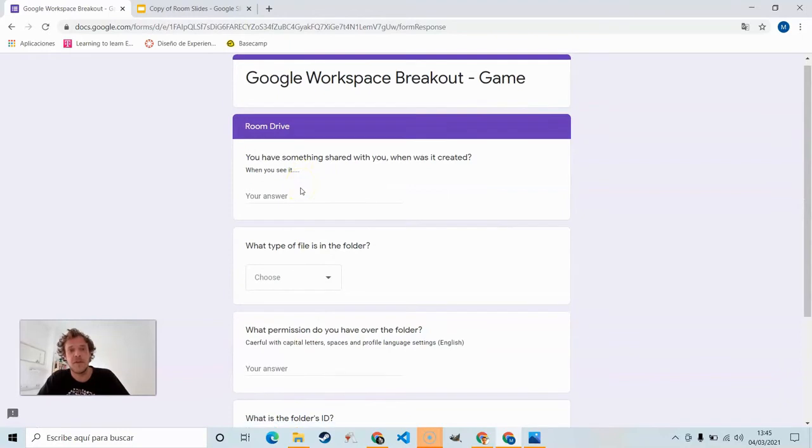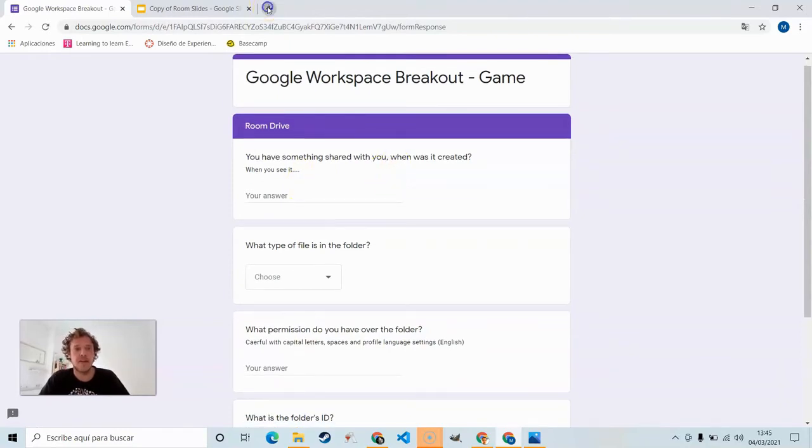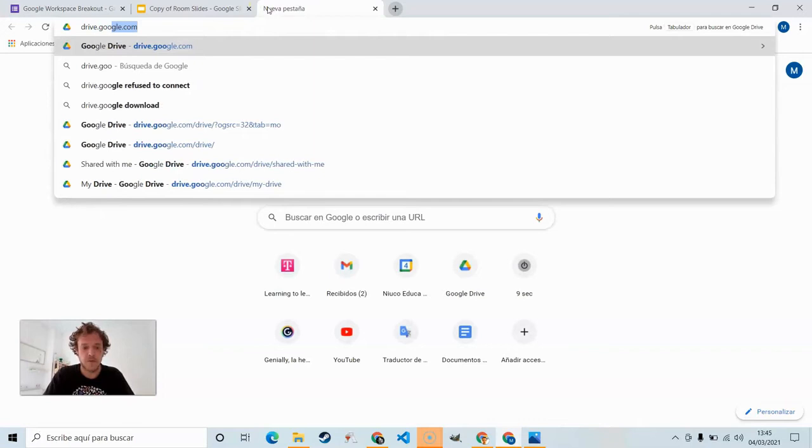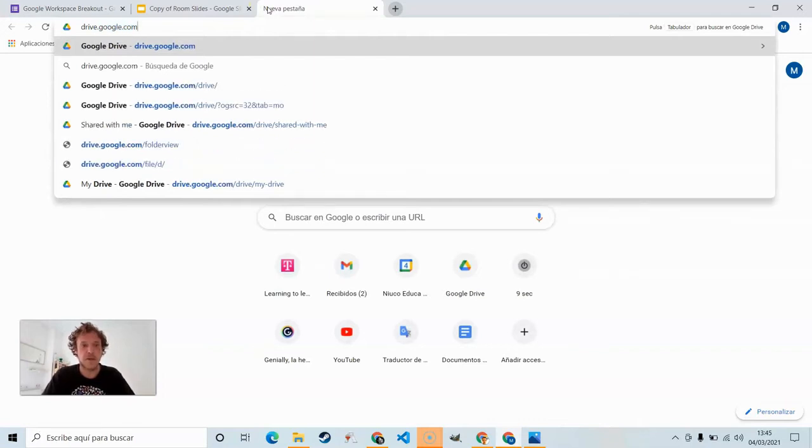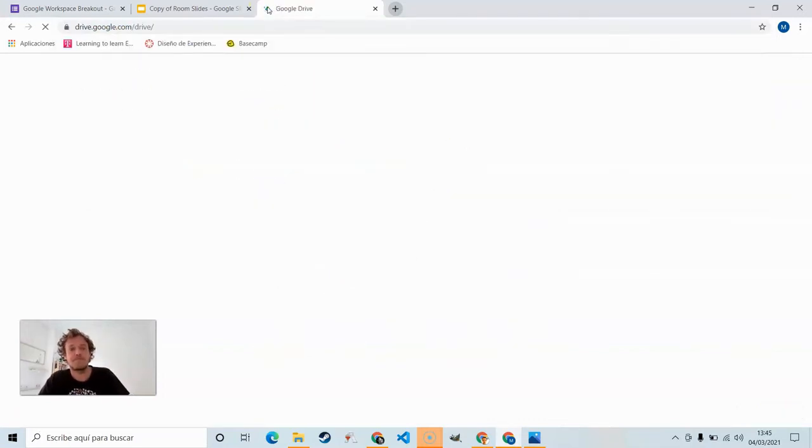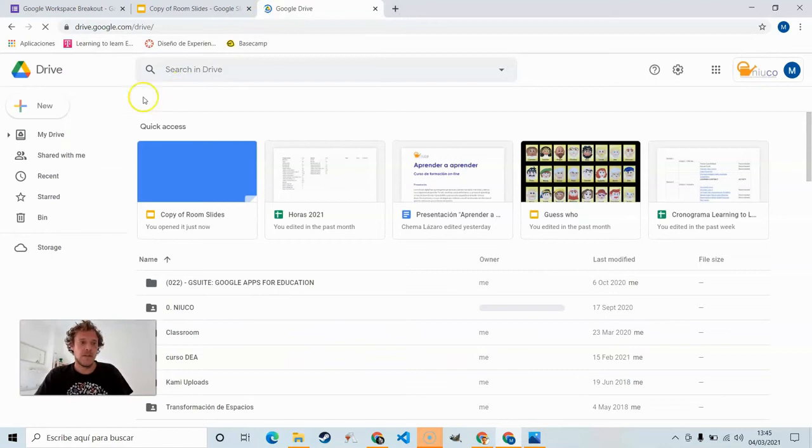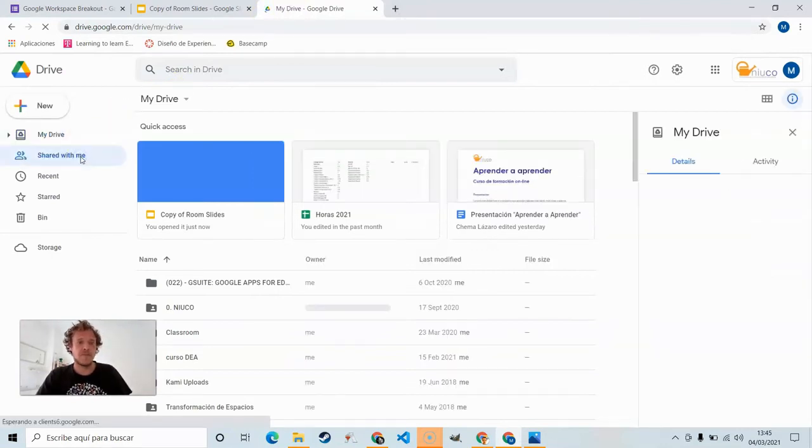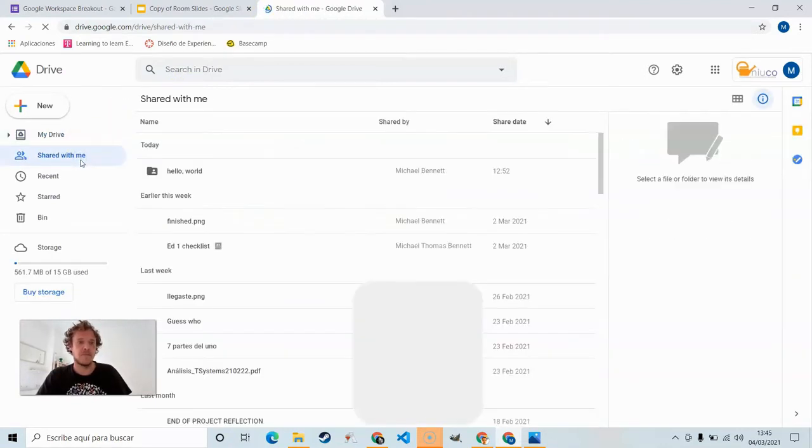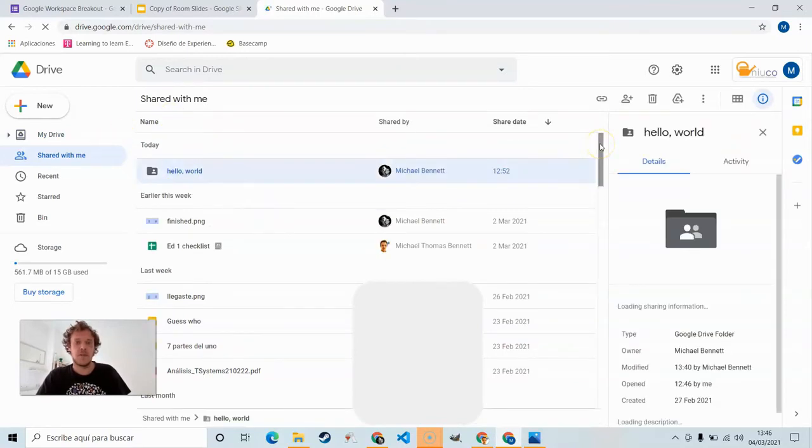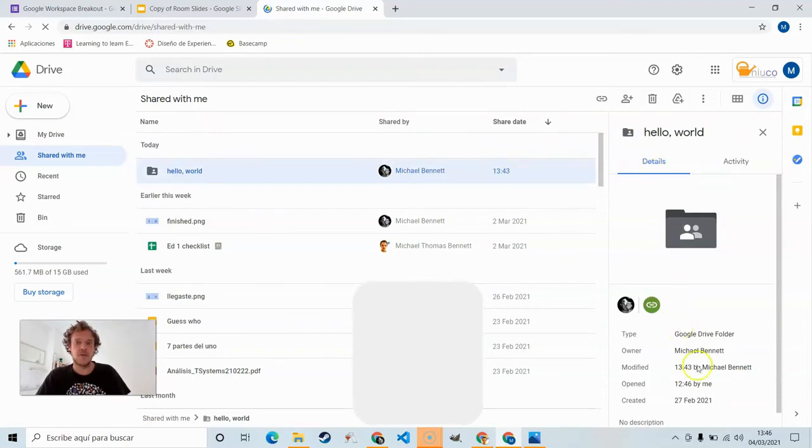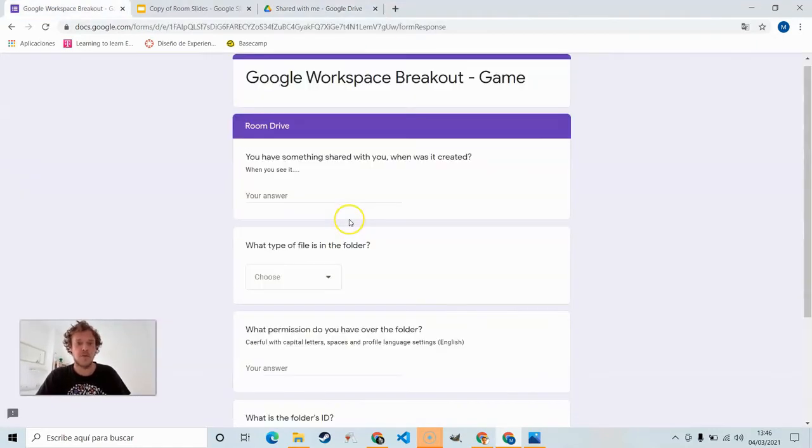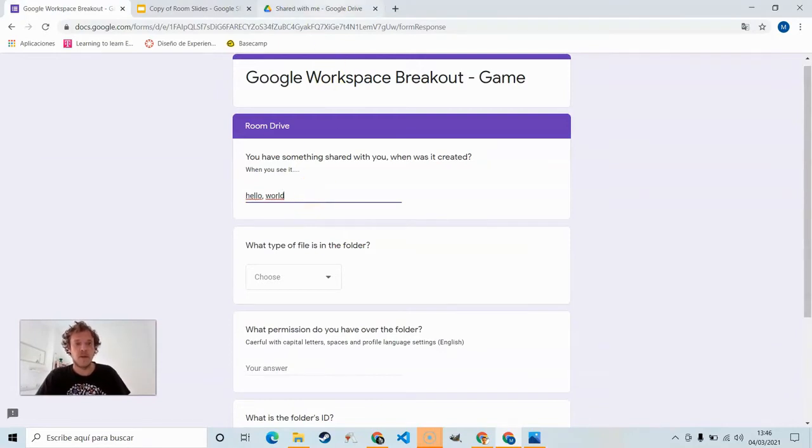Drive. You have something shared with you. When was it created? So we can go to drive.google.com and go into shared with me. And when you see it, Hello World, you can click on it, check out the details. When was it created? That would be this date here. So we can copy that, come over to the form, paste it in.